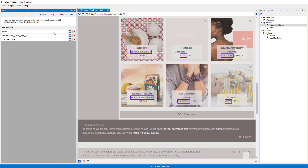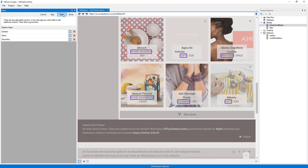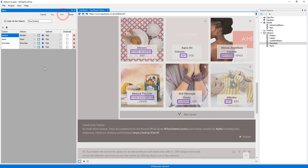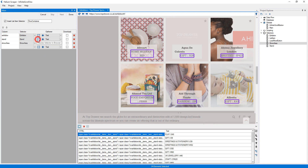Now I will rename these columns to be more descriptive. I will now press this button to expand the selection preview and preview the text of my selectors. I will press 'Preview Selector in Browser' on both the stand and show area columns.